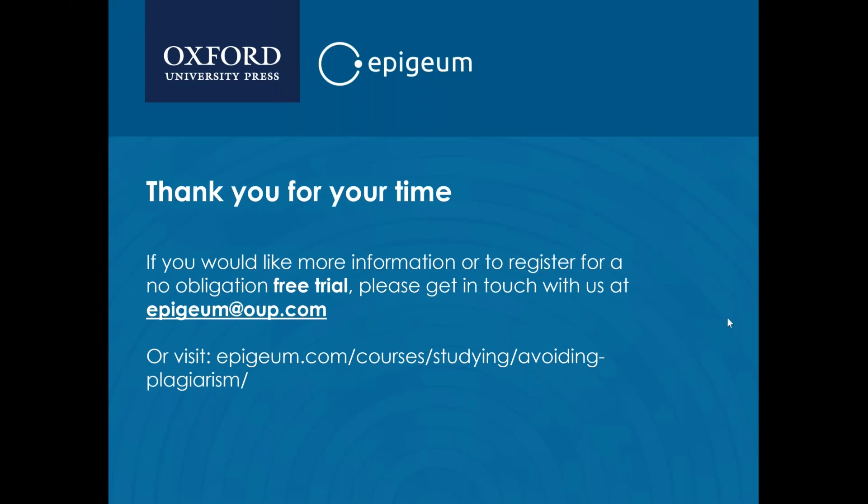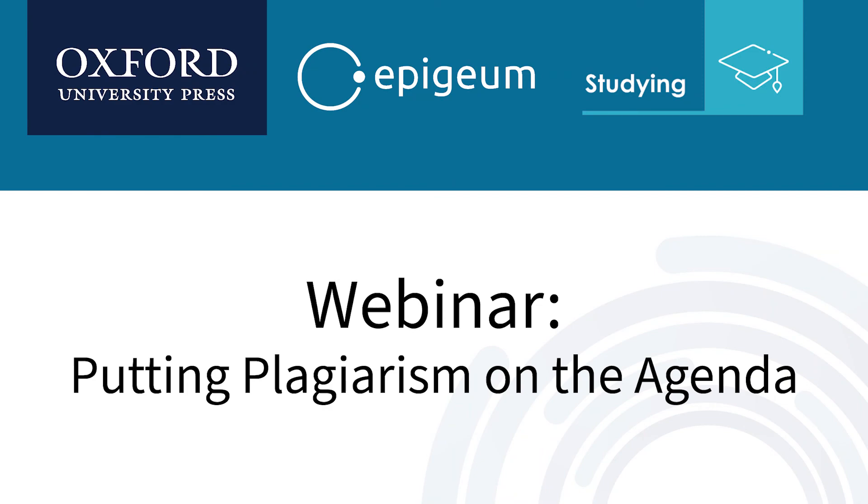Thank you Lucy, that was a great question. Please feel free to contact either myself or Lucy for any questions about the program. Thank you very much everybody for attending, it was a pleasure. Take care everybody. Thank you, Claire.